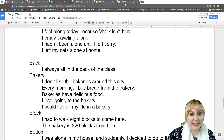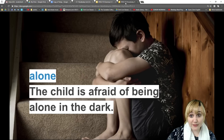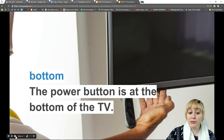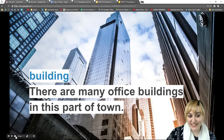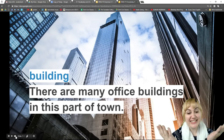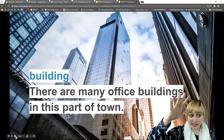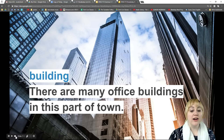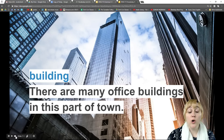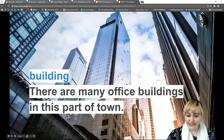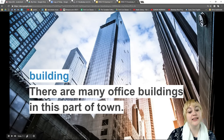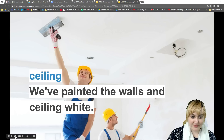Let's see if we can do at least five more vocabulary words. To review, we talked about alone, back, bakery, block, and bottom. Our next word is 'building.' Building is a noun — it's a structure, like a house or a place with offices, that people go inside. Our example sentence says: 'There are many office buildings in this part of town.'